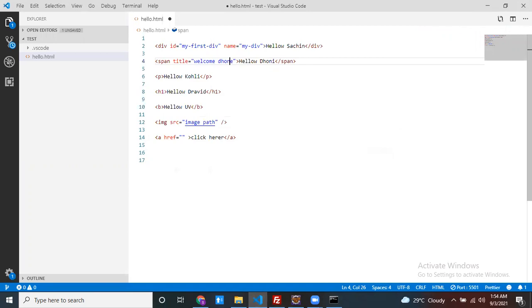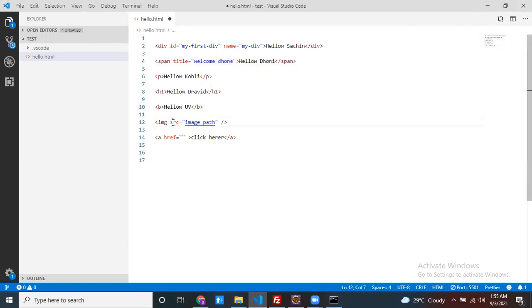Final conclusion: an attribute is a key-value pair that tells something about your element. You can write any number of attributes for one element, and you differentiate them using spaces. There are common attributes — like id, name, class, and type — that you can use on any element. Some attributes are specific to certain elements only, like the src attribute which is only for image, and the href attribute which is only for anchor tags.